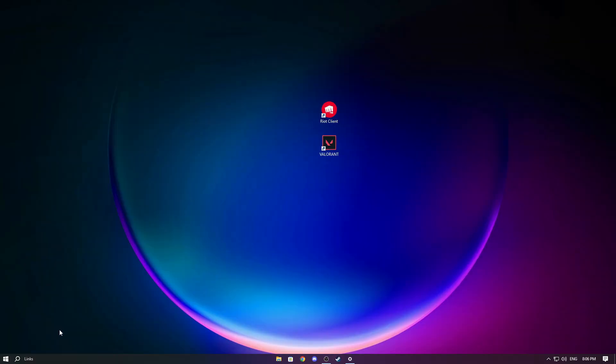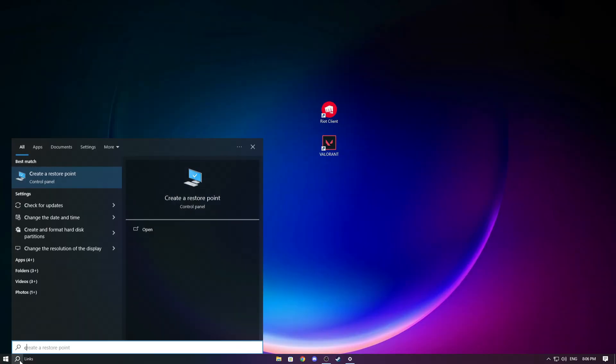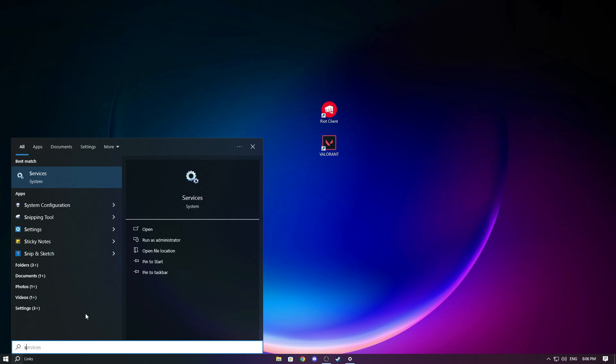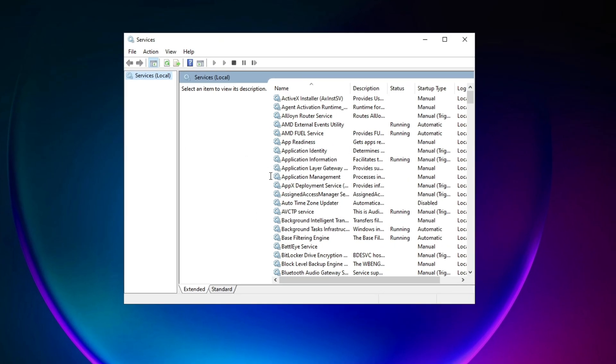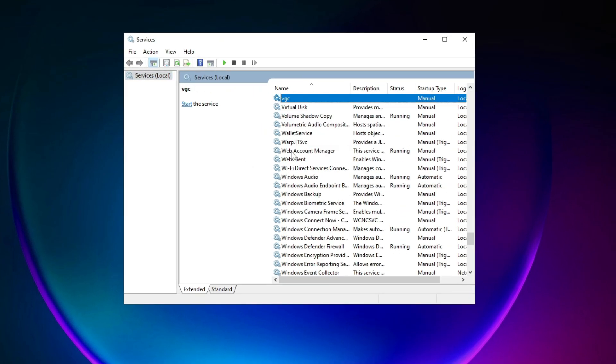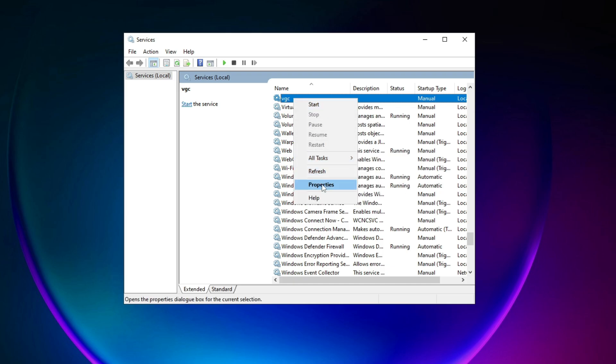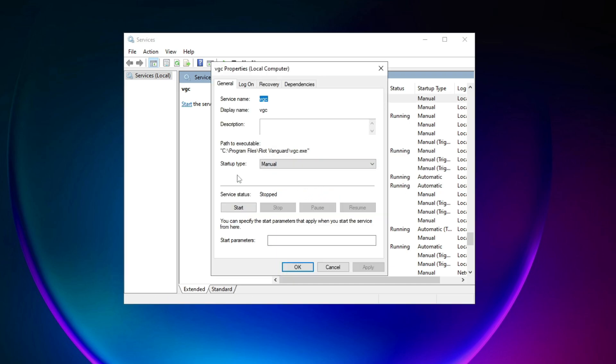Now we can go to the first solution. What you need to do is go to the search bar and search for 'services'. Open it, and this window should pop up. Here, search for VGC. Type in VGC, right-click on it, and click on properties. For startup type, select automatic.